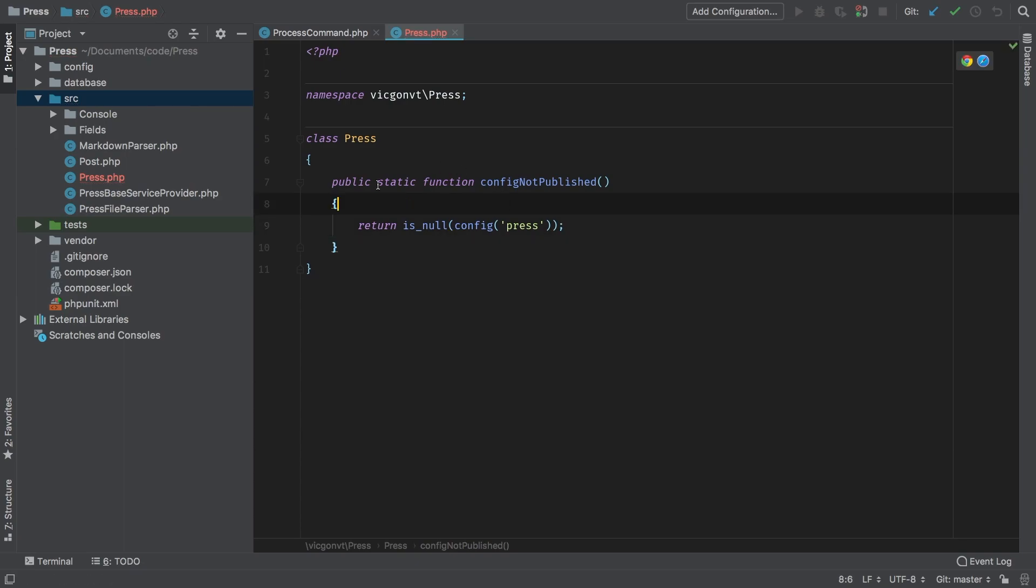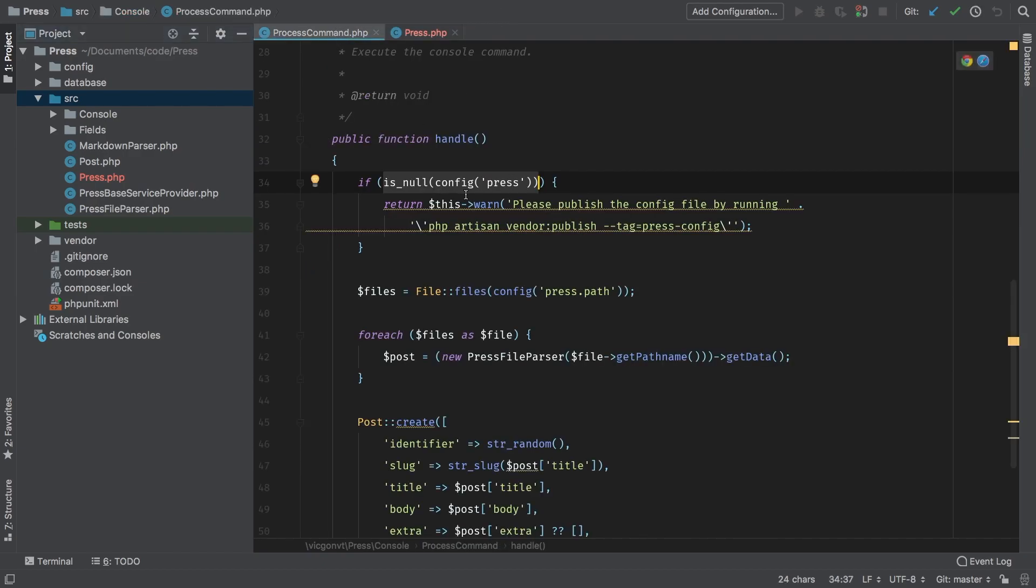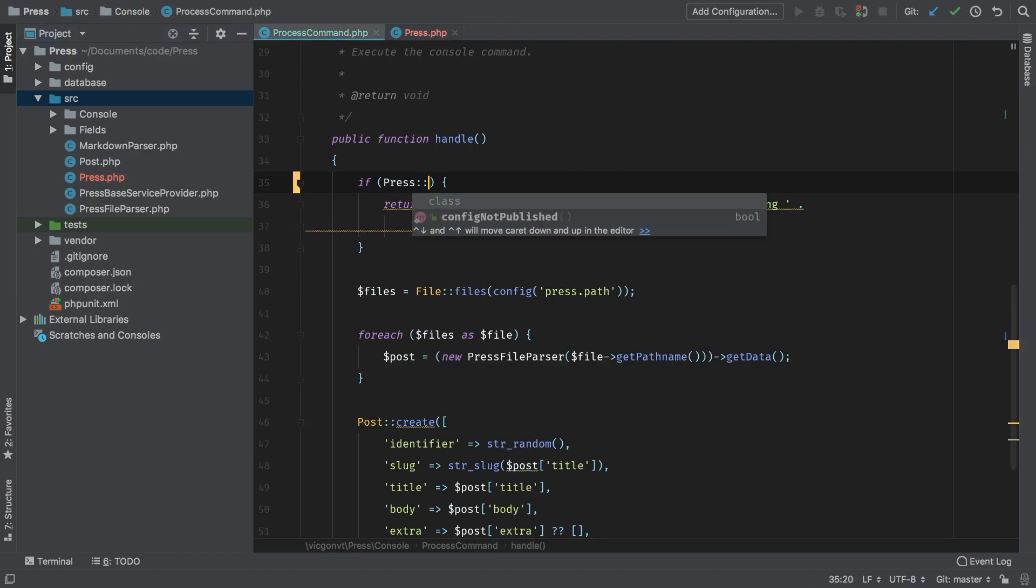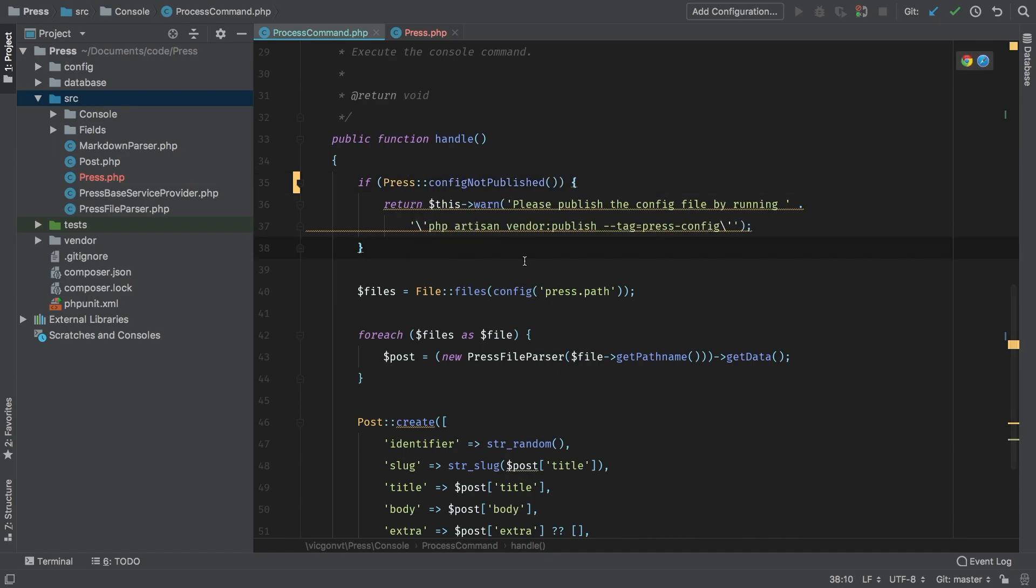This gives us a named constructor for this class that will have a significant name, something that we can actually remember what it does. So now we can simply call Press::configNotPublished instead, and that'll work exactly the same but it reads a lot better.